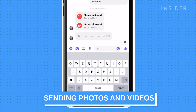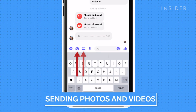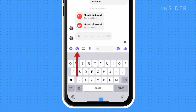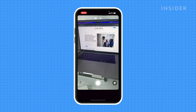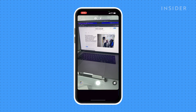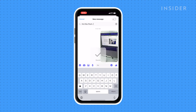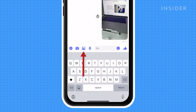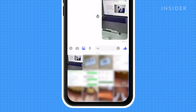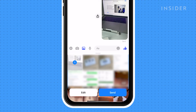While inside a chat window, there's a camera and picture icon. If you tap on the camera icon, it will take you to your phone camera to allow you to take a photo and send it. If you tap on the picture icon, you will be able to see your camera roll. Click on the video or photo that you'd like to send, and then click send.